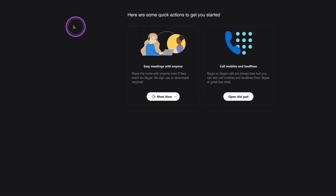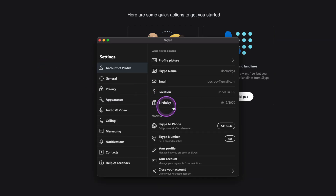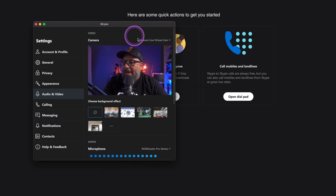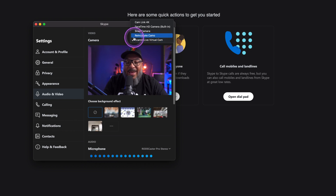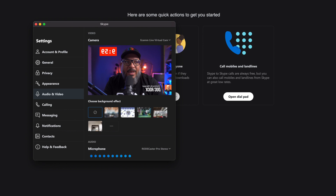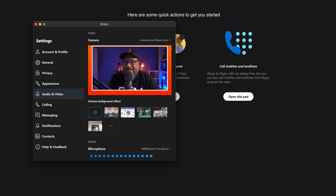Let's jump over to Skype and show you how it works. Here we are in Skype. All I need to do is open up my settings, and inside my settings I'm going to come over here and press Audio and Video. I just want to make sure again that Ecamm Live Virtual Camera is turned on. And of course, everything will work as directed. If I play my lower third, my lower third plays. If I play my clock, my clock plays. If I jump down and show one of my fancy scenes, they also play.